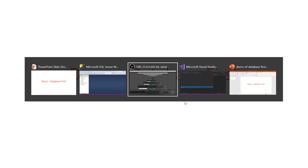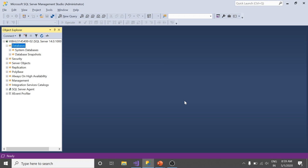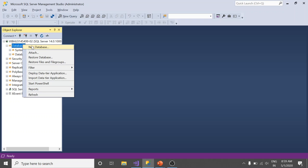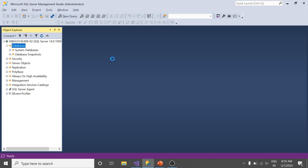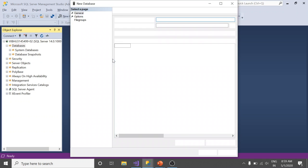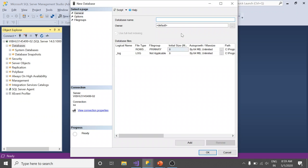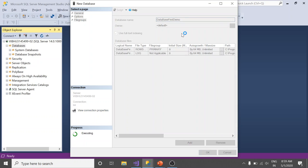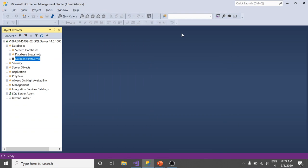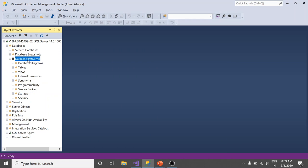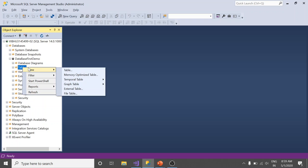Here is my SQL Server Management Studio. I need to create a database first. Let's rename it DatabaseFirstDemo and save it. As you can see, I have created my database. Now it's time to create a new table.